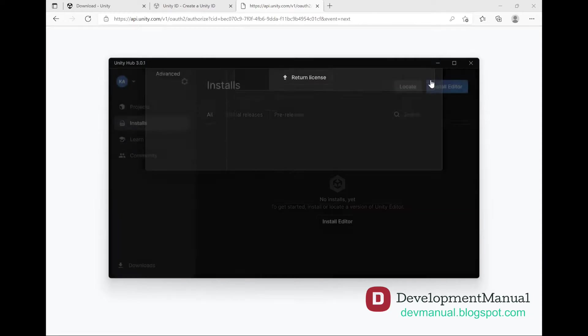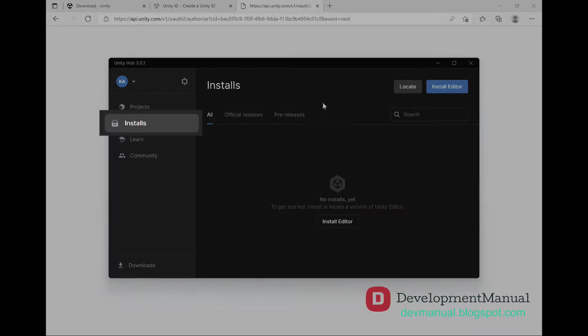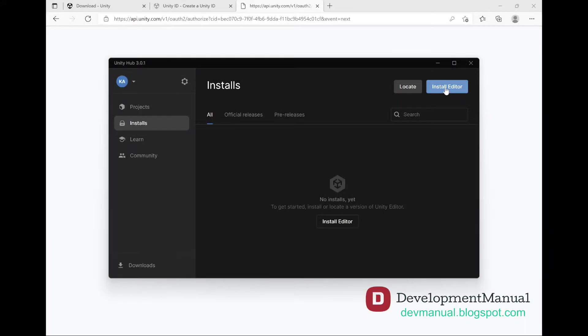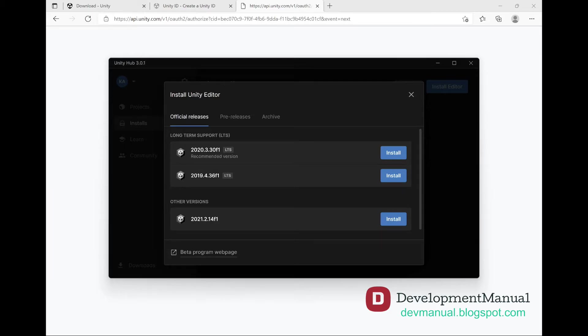Now close the preferences window and go to Installs. To install the Unity Editor and Visual Studio, we want to click Install Editor and be sure to select the 2020 release because it's the most compatible with the widest range of specs, and also because it's the most stable release as of the making of this tutorial.